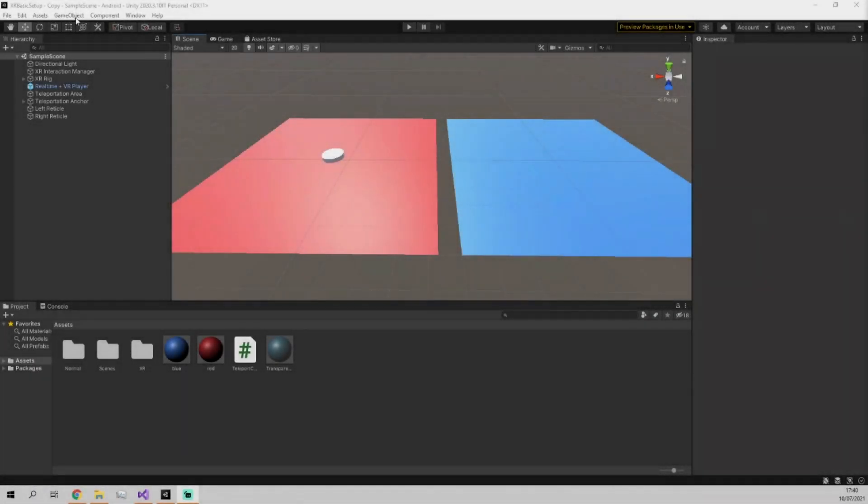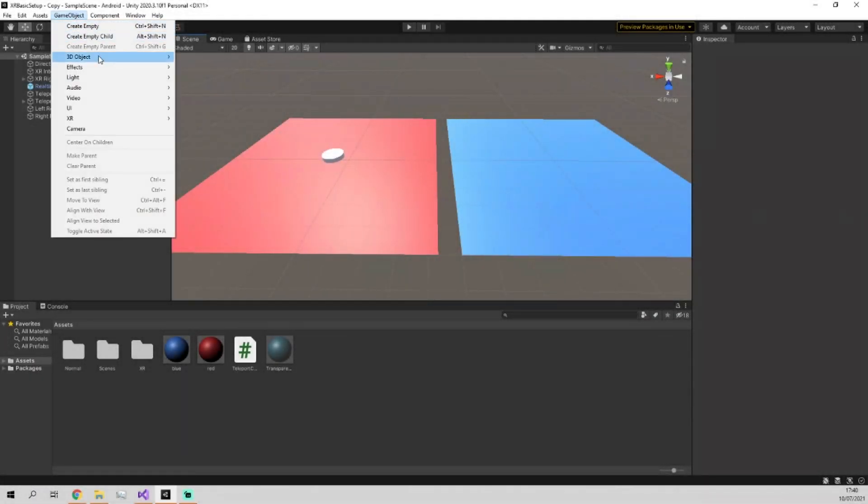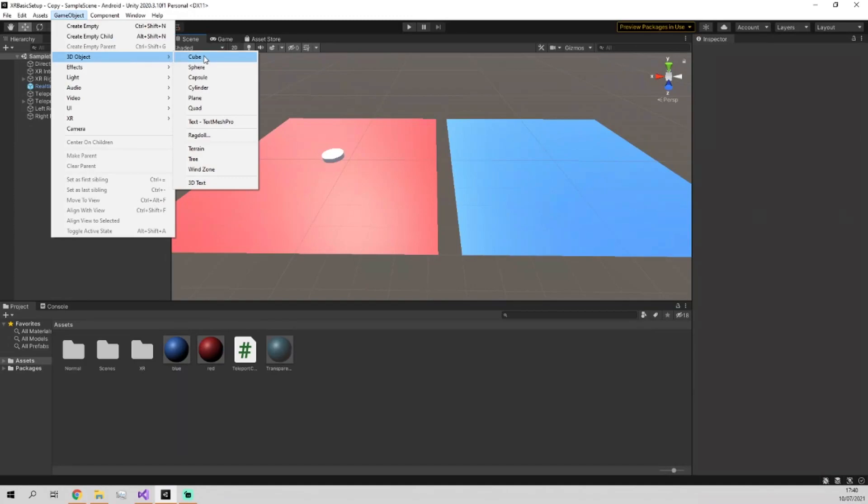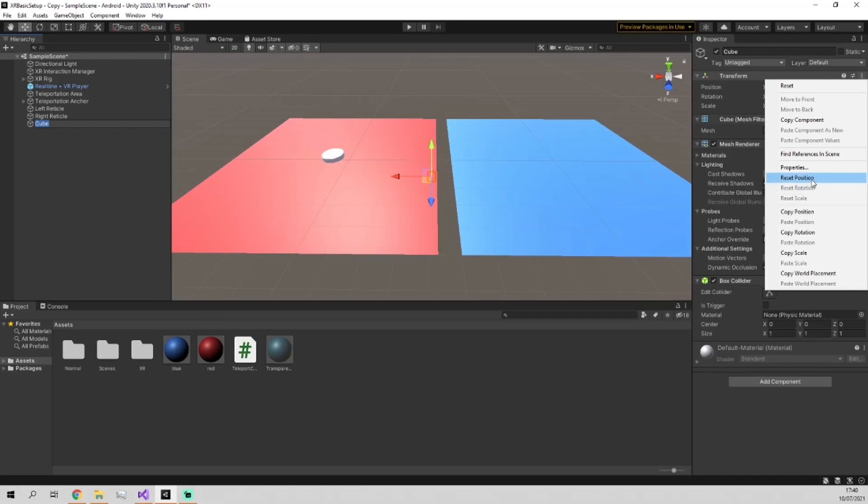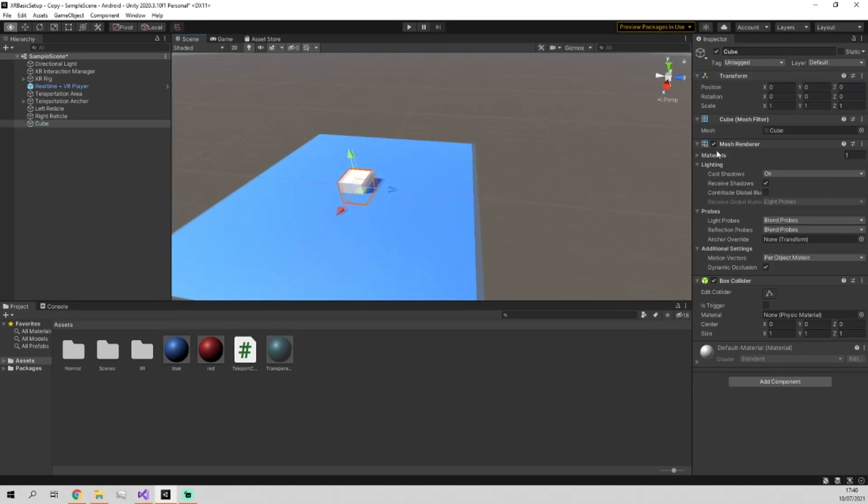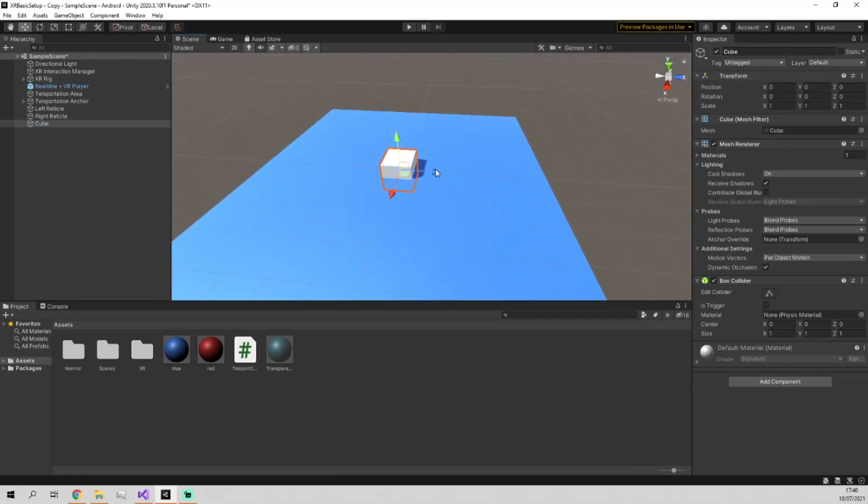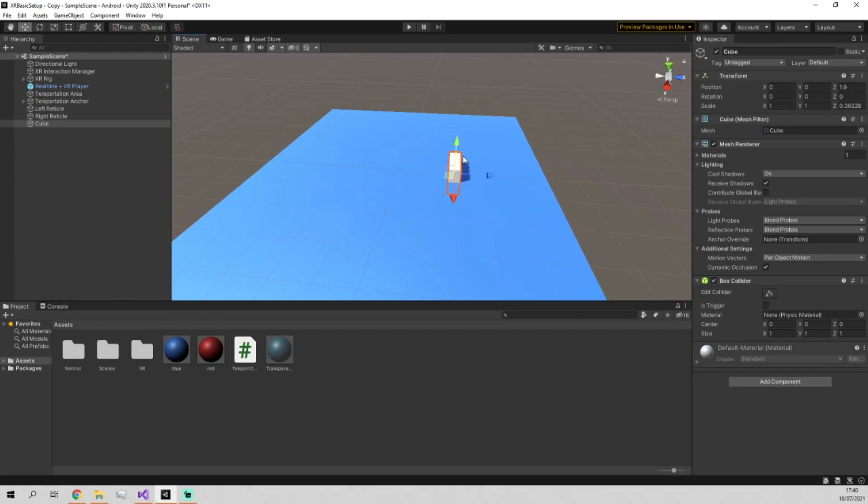So first things first, we're just going to want to make an object to store our grabbable objects on, and that's as simple as making a cube, resetting its transform down to the center, and let's just move it off to the side a bit. We can shrink it and then bring it up a little bit and make it red.